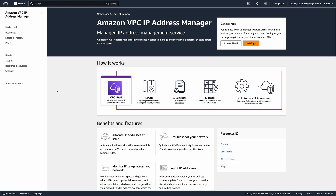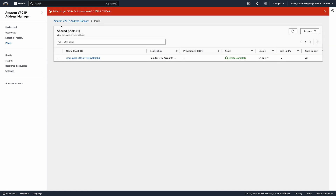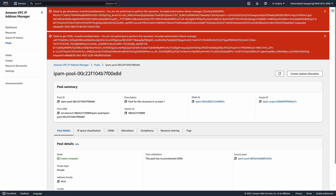Now I want to confirm the customer managed permission I created works as expected. Still from account B, I go to the IPAM console and click Pools in the left menu. I receive an error and I'm not able to see the pool CIDR blocks or the pool details. The customer managed permission is working as expected.